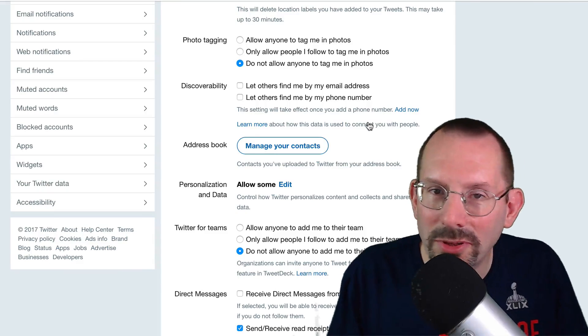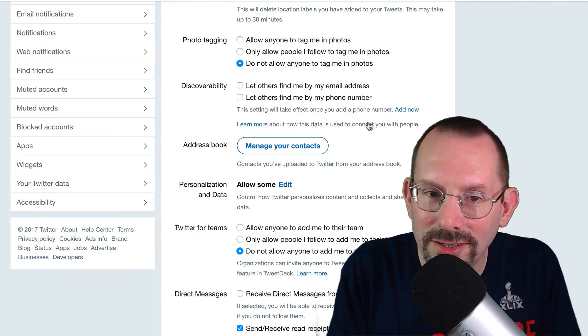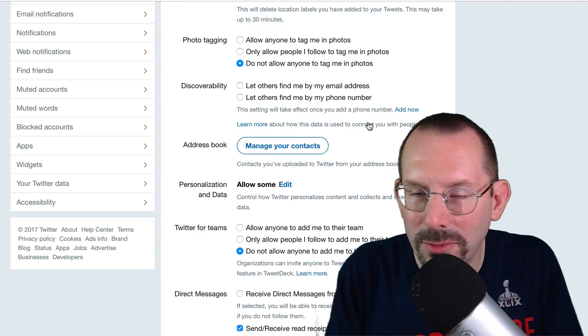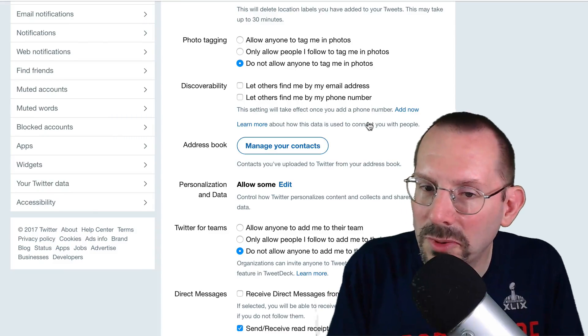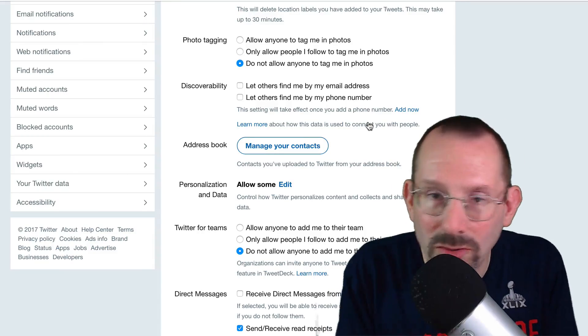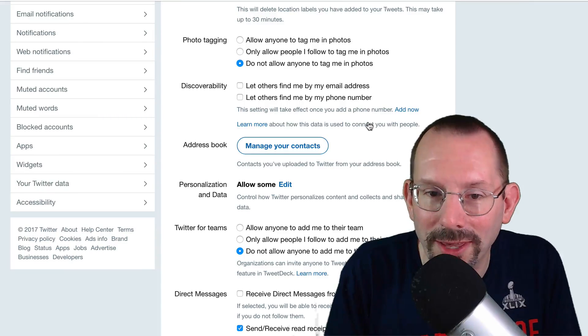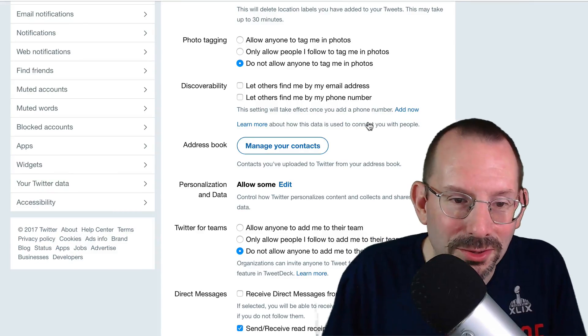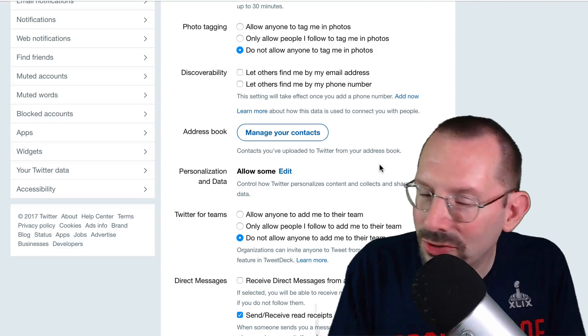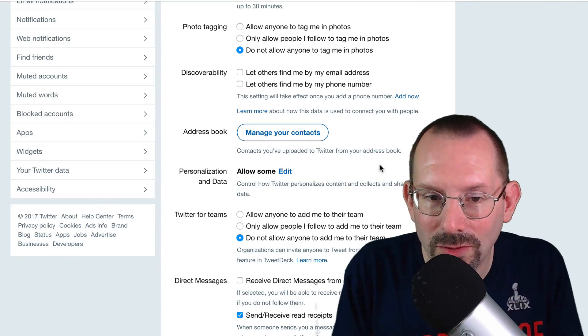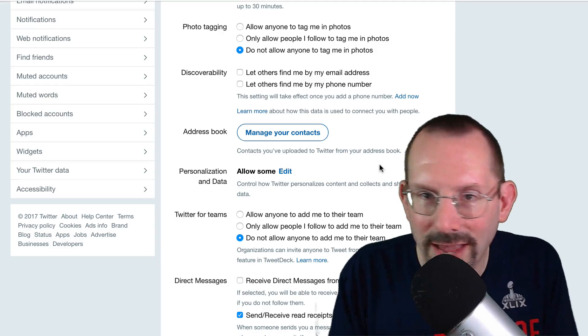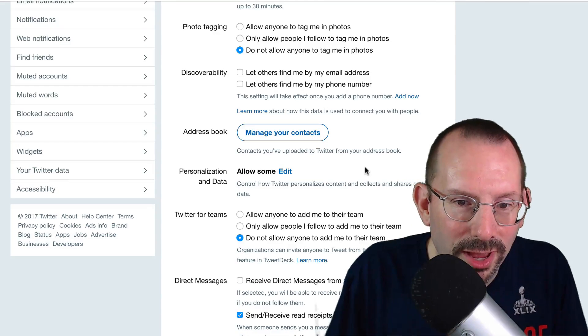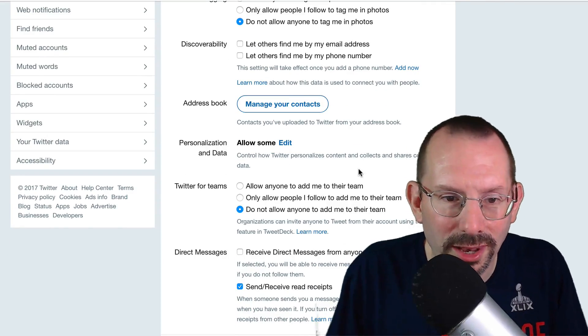Okay, discoverability. It says let others find me by email address and phone number. I don't have that checked off because those people who have that information already can do it through those vehicles. They can email me or they can call me. So I didn't see a need to check those off. Manager contacts is exactly that. You can upload contacts, add contacts, that type of thing from your address book. I don't see a need for that.